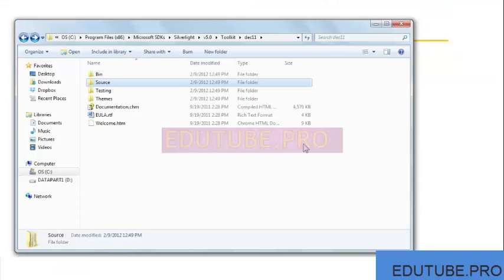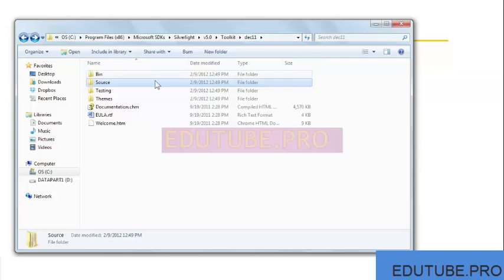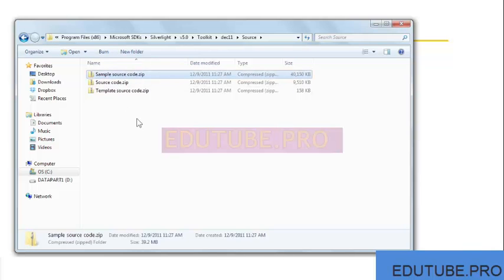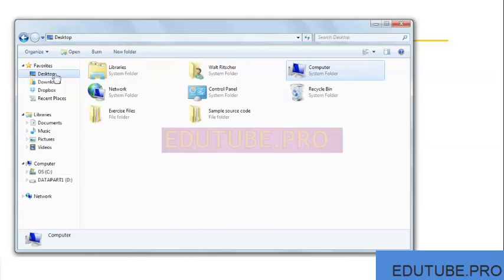Once you've installed the SDK, you may want to use Microsoft samples in your own copy of Visual Studio. You're going to need to do a little work to make that possible. On my screen, I have navigated to the install folder. On my machine, that's in this location in this December 11 folder. Underneath that folder is a source folder, and within that folder are these zip files. What I've done is copy the sampleSourceCode.zip file to my desktop and then unzip the files there.